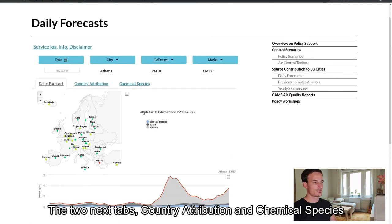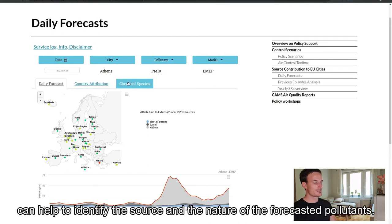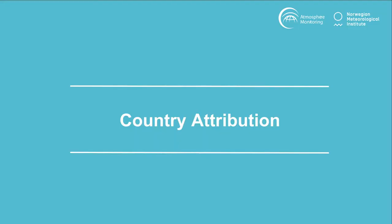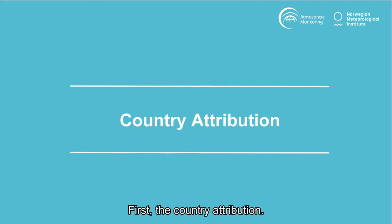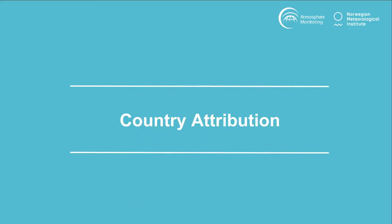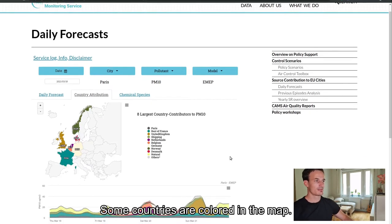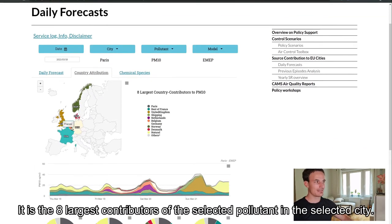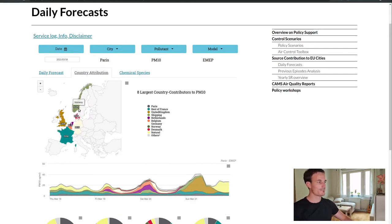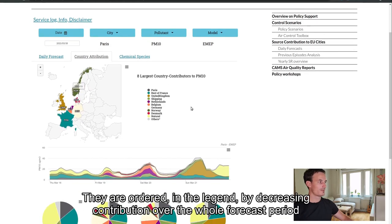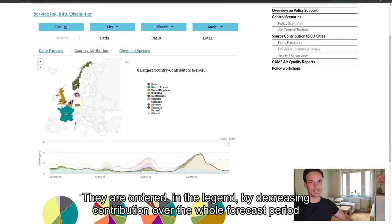The two next tabs, country attribution and chemical species, can help to identify the source and the nature of the forecasted pollutants. First, the country attribution. Going back to Paris, some countries are colored on the map — these are the eight largest contributors of the selected pollutant in the selected city. They are ordered in the legend by decreasing contributions over the whole forecast period.